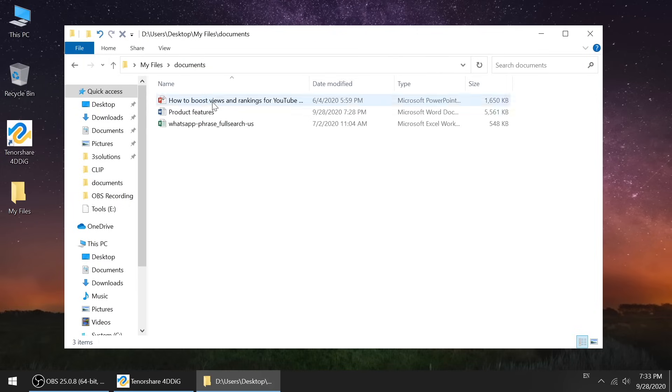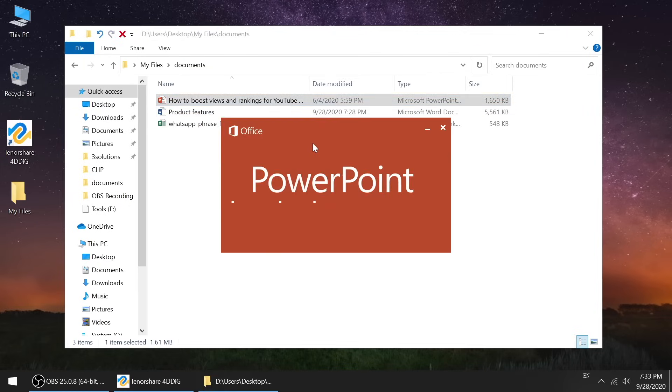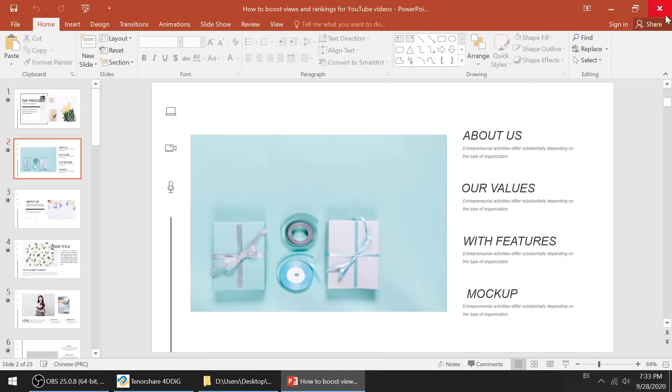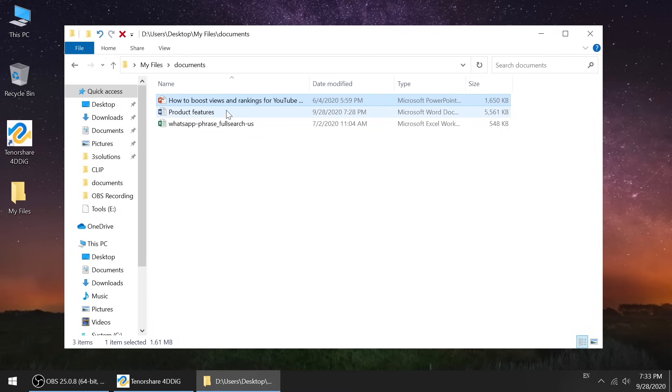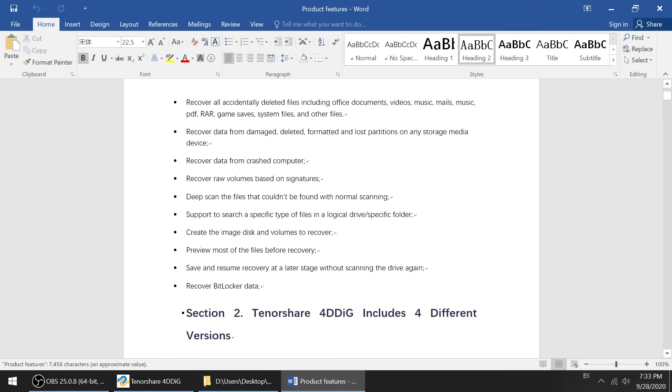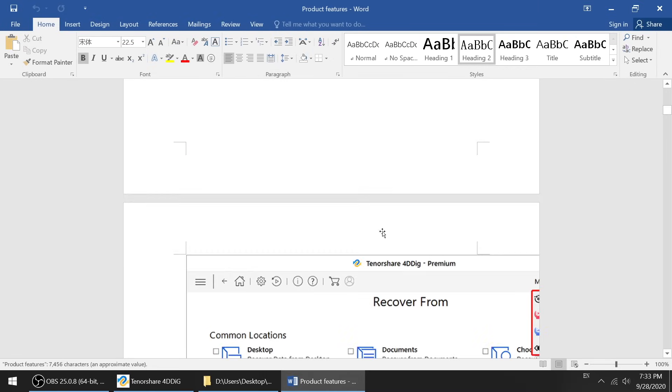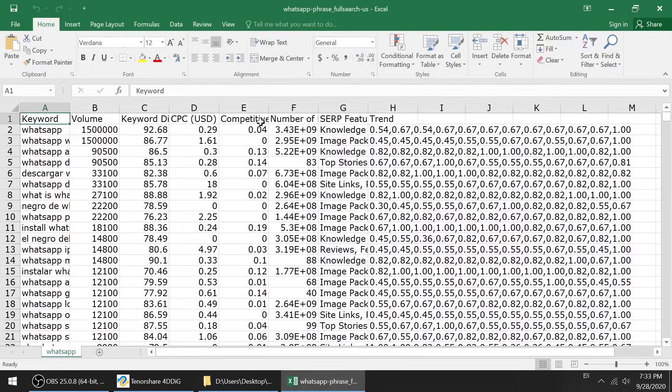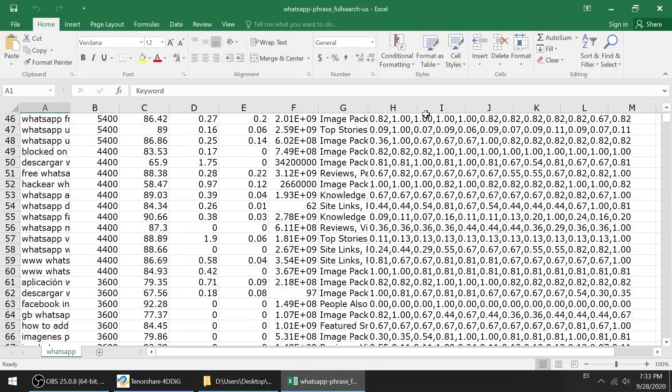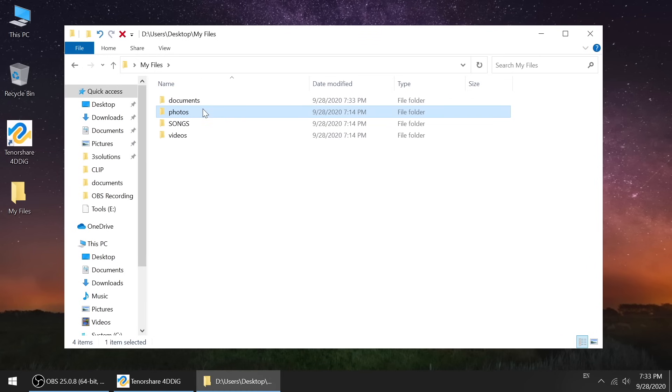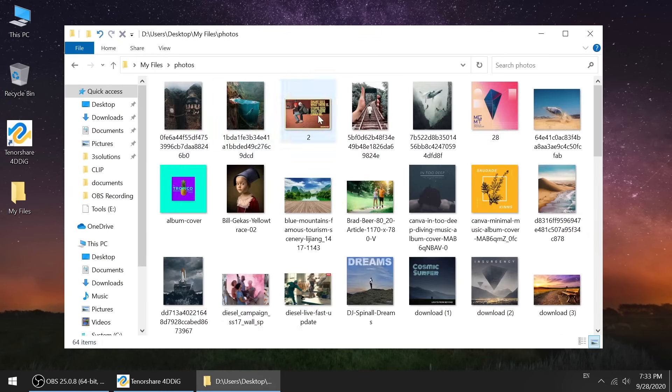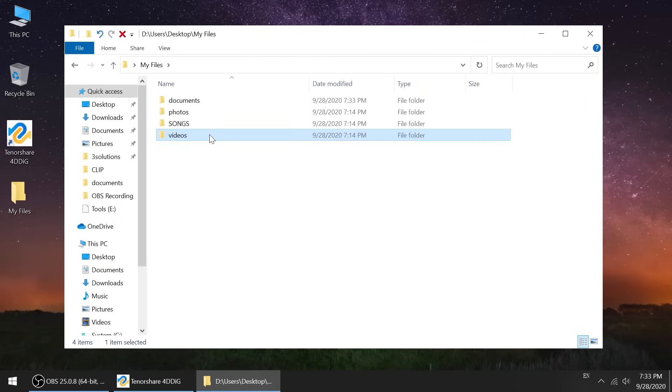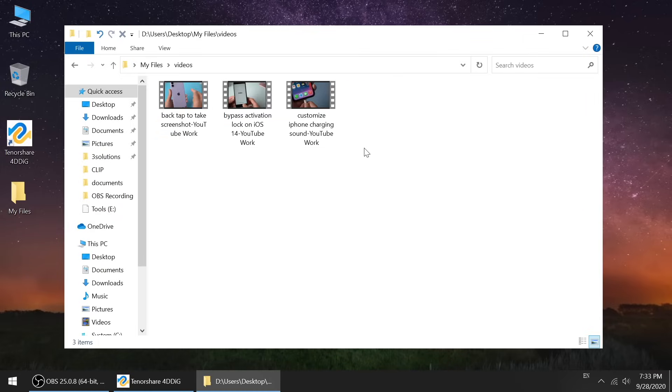Suppose these are all the important files on your hard drive, including work documents like PPT, Word, or Excel, or media files like photos, music, or videos.